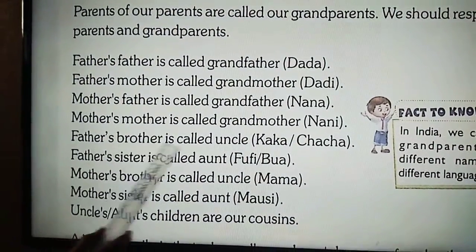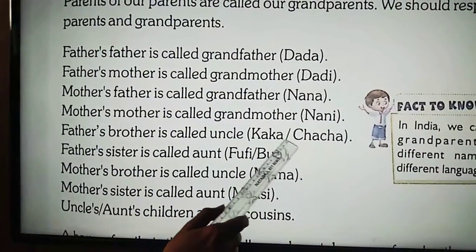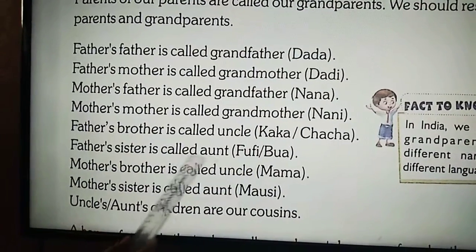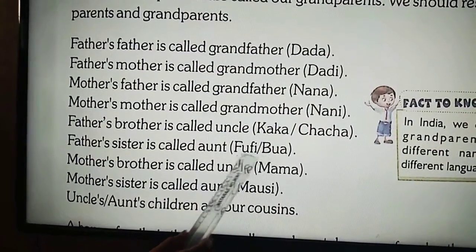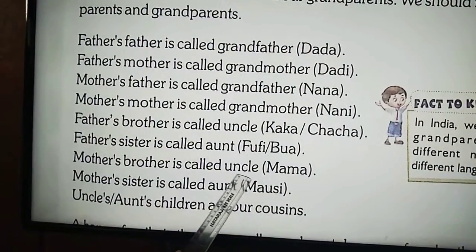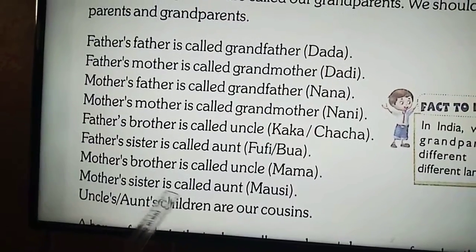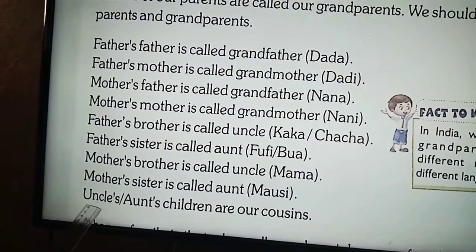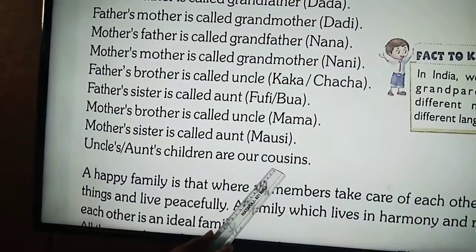Father's brother is called uncle, meaning kaka or chacha. Father's sister is called aunt, you can say bua or poofi. Mother's brother is called uncle, or mama. And mother's sister is called aunt, or mossi. Uncle or aunt's children are our cousins.